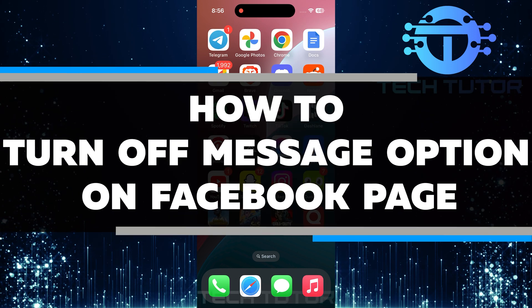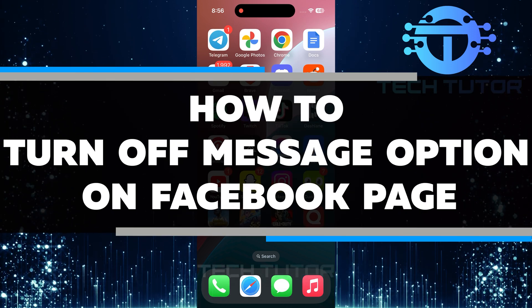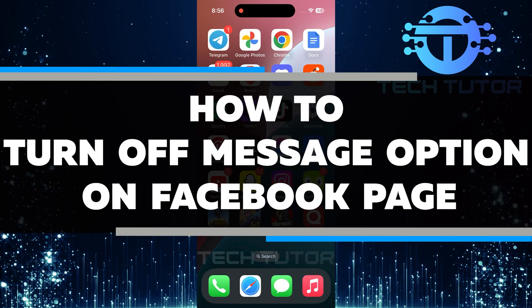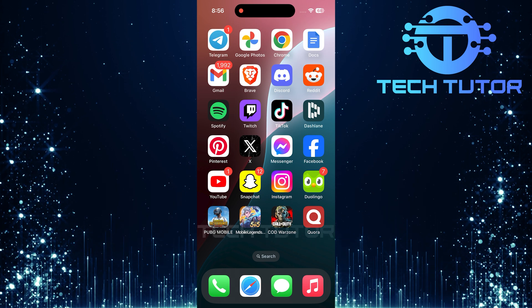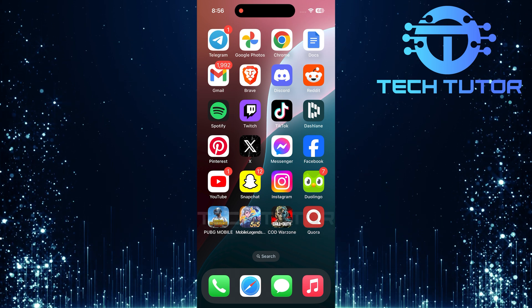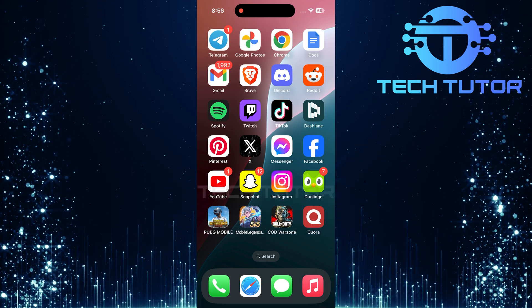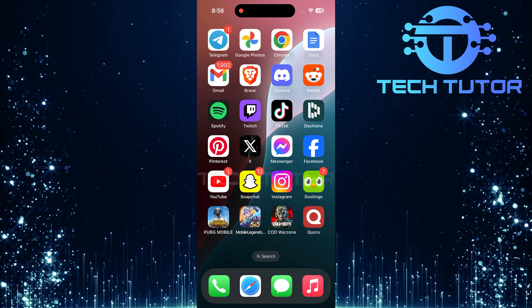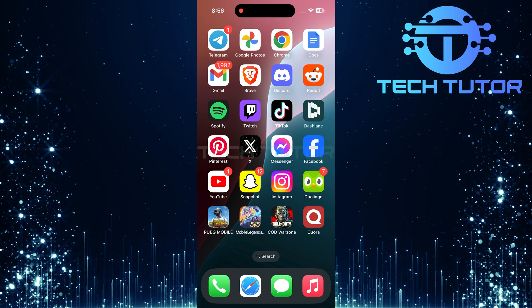In this short tutorial, you will learn how to turn off the message option on your Facebook page. Sometimes, you might not want people to send you messages. This can help keep your page focused on posts and updates instead of chats.